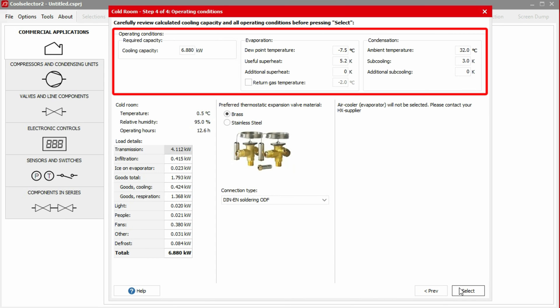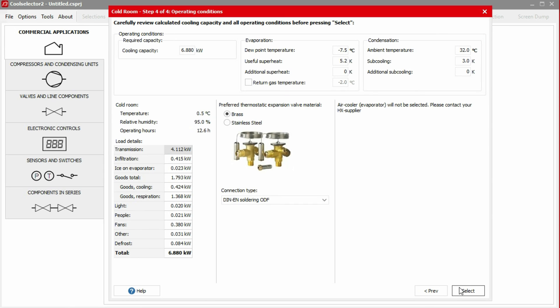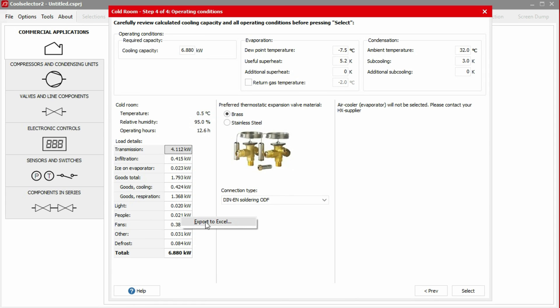In the next window, we can view the operating conditions. The suggested evaporation temperature and superheat values have been calculated for us based on the required temperature difference between the evaporator and the cold room. All values in the operating conditions can be edited if needed. The cold room heat loads are displayed on the left hand side. We can export these values by right clicking on the table and selecting export to excel.